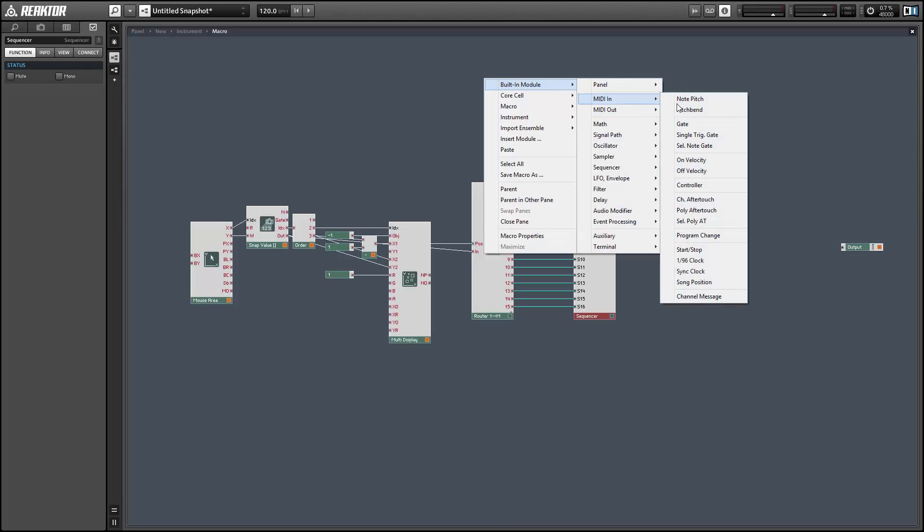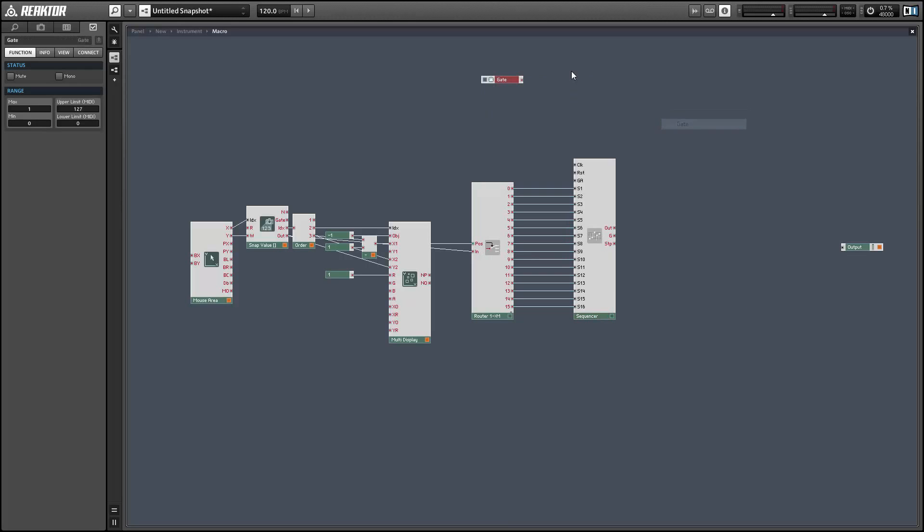So what I'm going to do here is connect the gate amplitude and the reset inputs to be controlled by the gate module. Whenever we receive a new MIDI input we're going to restart the sequencer, and the output of the sequencer is going to be scaled by the MIDI velocity.